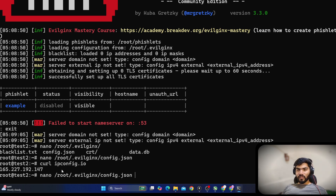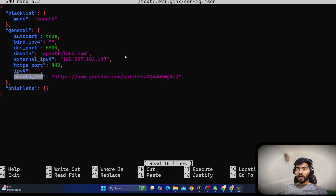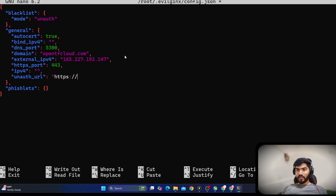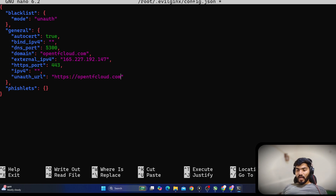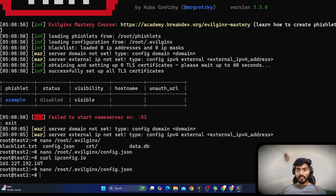Going back to nano: we've added the DNS port, the domain, and the IP address. Port 5443 is the default SSL port so no change needed there. For the unauth URL, remove the default YouTube URL and add your own domain name — I'll add my domain followed by a slash. I'll hit Ctrl+S to save and Ctrl+X to exit.